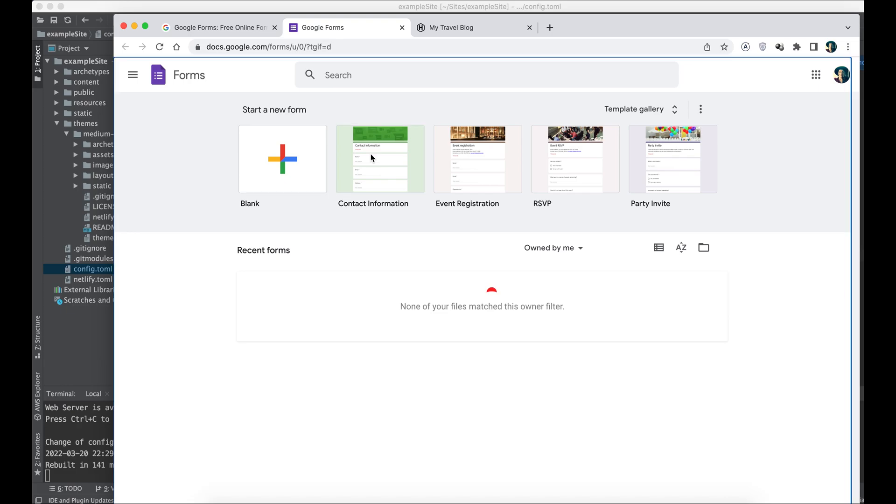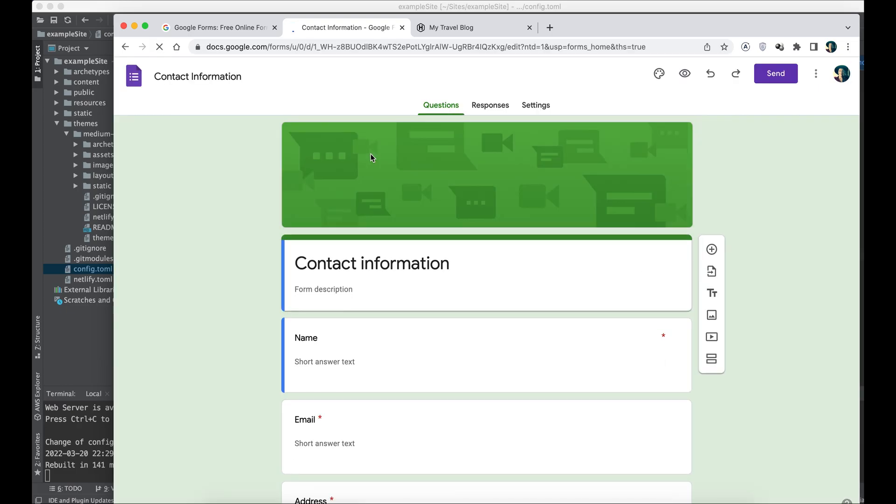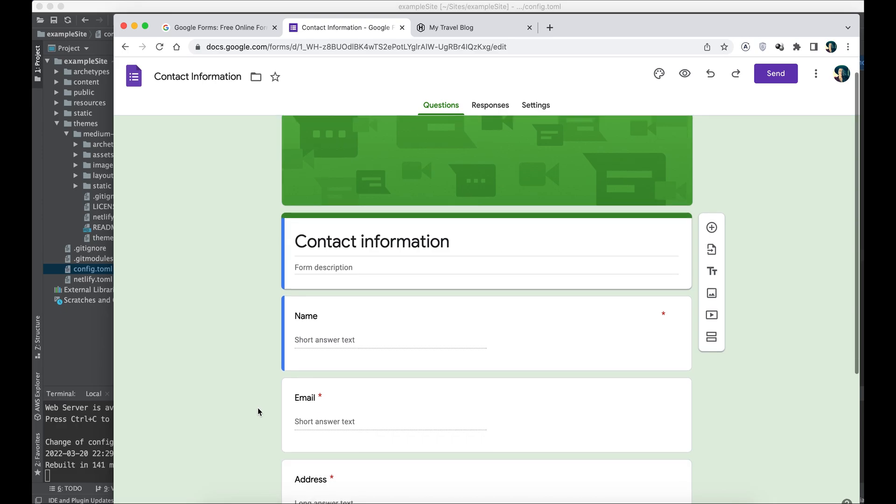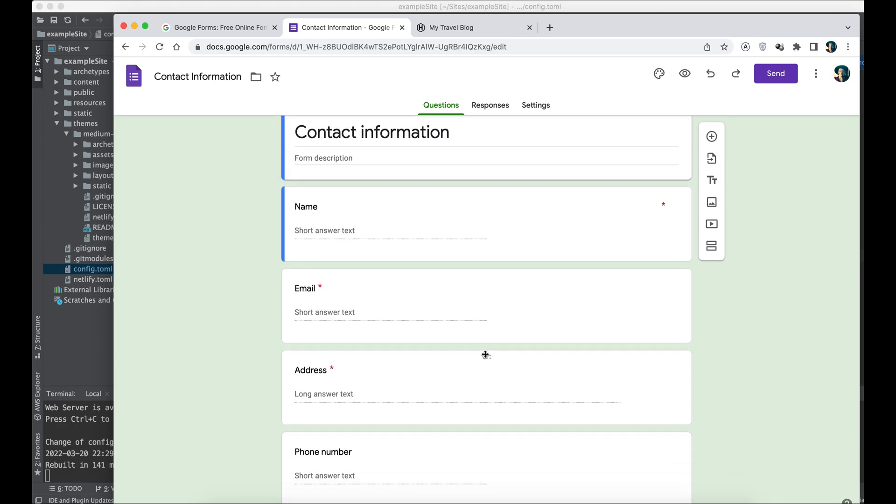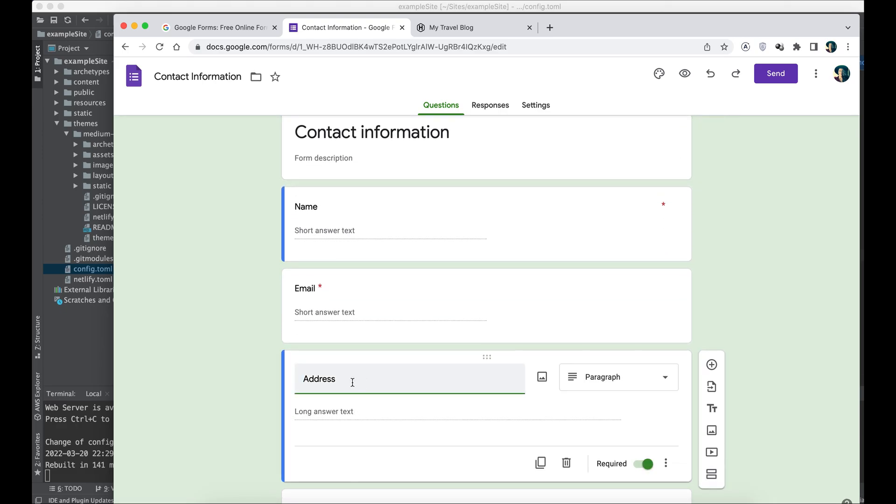Forms displays a few templates for you. We're going to pick the contact information template. We're going to change it up just a little bit to fit our purposes. We're going to get rid of the address field and change it to a subject field.